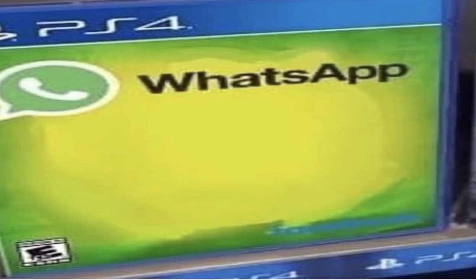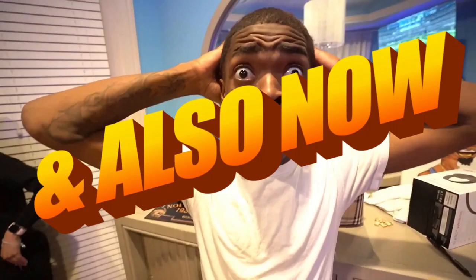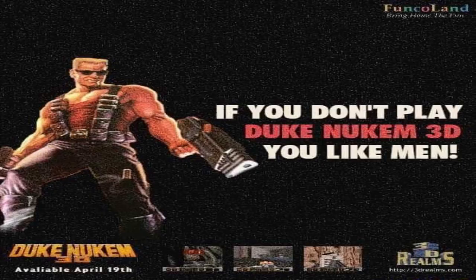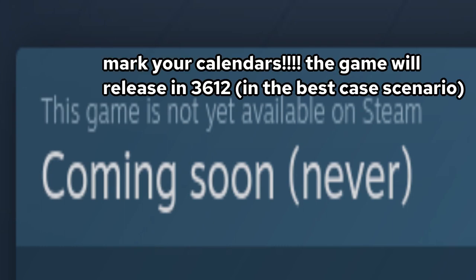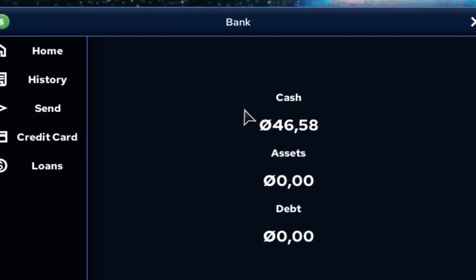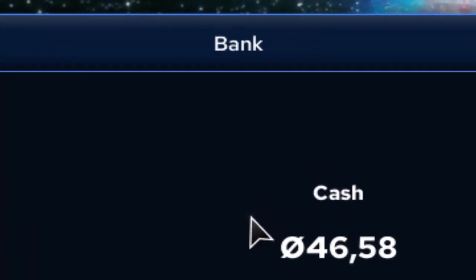I originally wanted a messaging app, however that annihilated my brain. Also, the game can now analyze every move you make — not for advertisements, but for deciding what happens and what ending you get. There will be multiple endings. I also made a banking app with banking features such as banking, which is useful for when you need to bank.